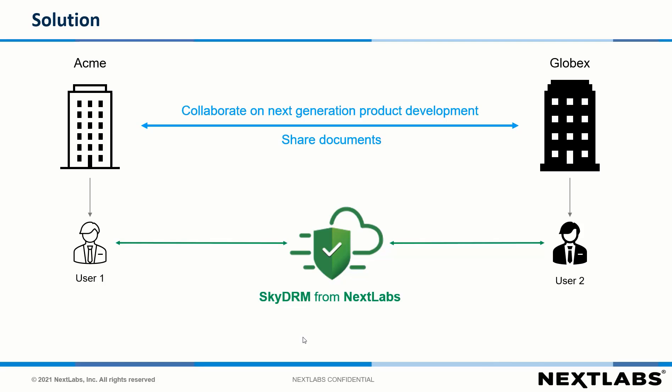The solution is to use SkyDRM from Nextlabs to collaborate between the two companies.